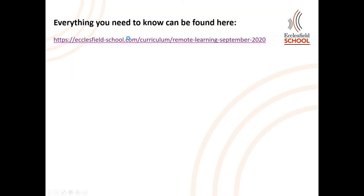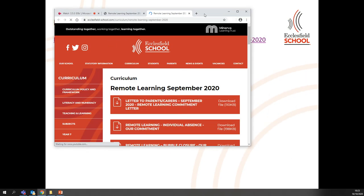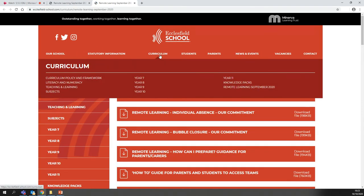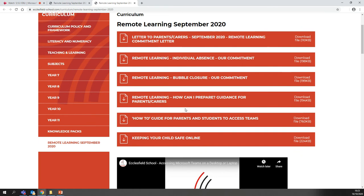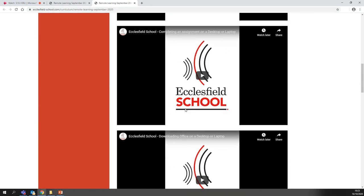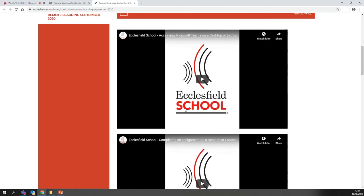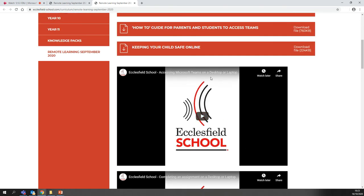Everything you need to know can be found here — I'm going to click on this link for you. It's our website. We're going to click on Curriculum, then on Remote Learning. You'll see there's a letter I've written home to your parents and carers, our commitment for individual absence and bubble closure, and our commitment if you're off in a bigger group. There are also lots of how-to guides with visuals and training videos that Mr. Wright and the team have done a fantastic job on. For example, click here and it'll tell you how to access Teams on a desktop. Everything you could possibly need will be here on the website.